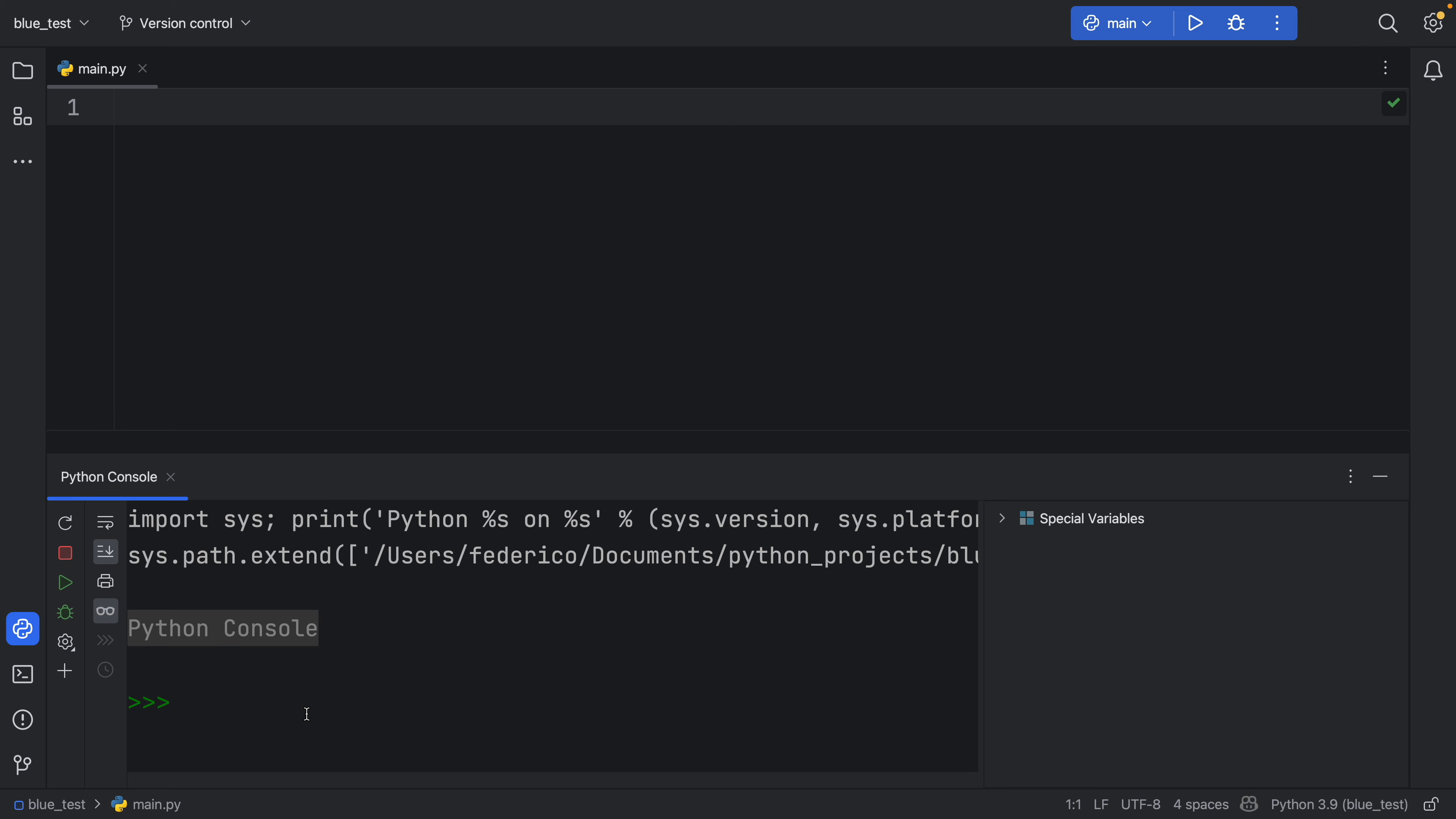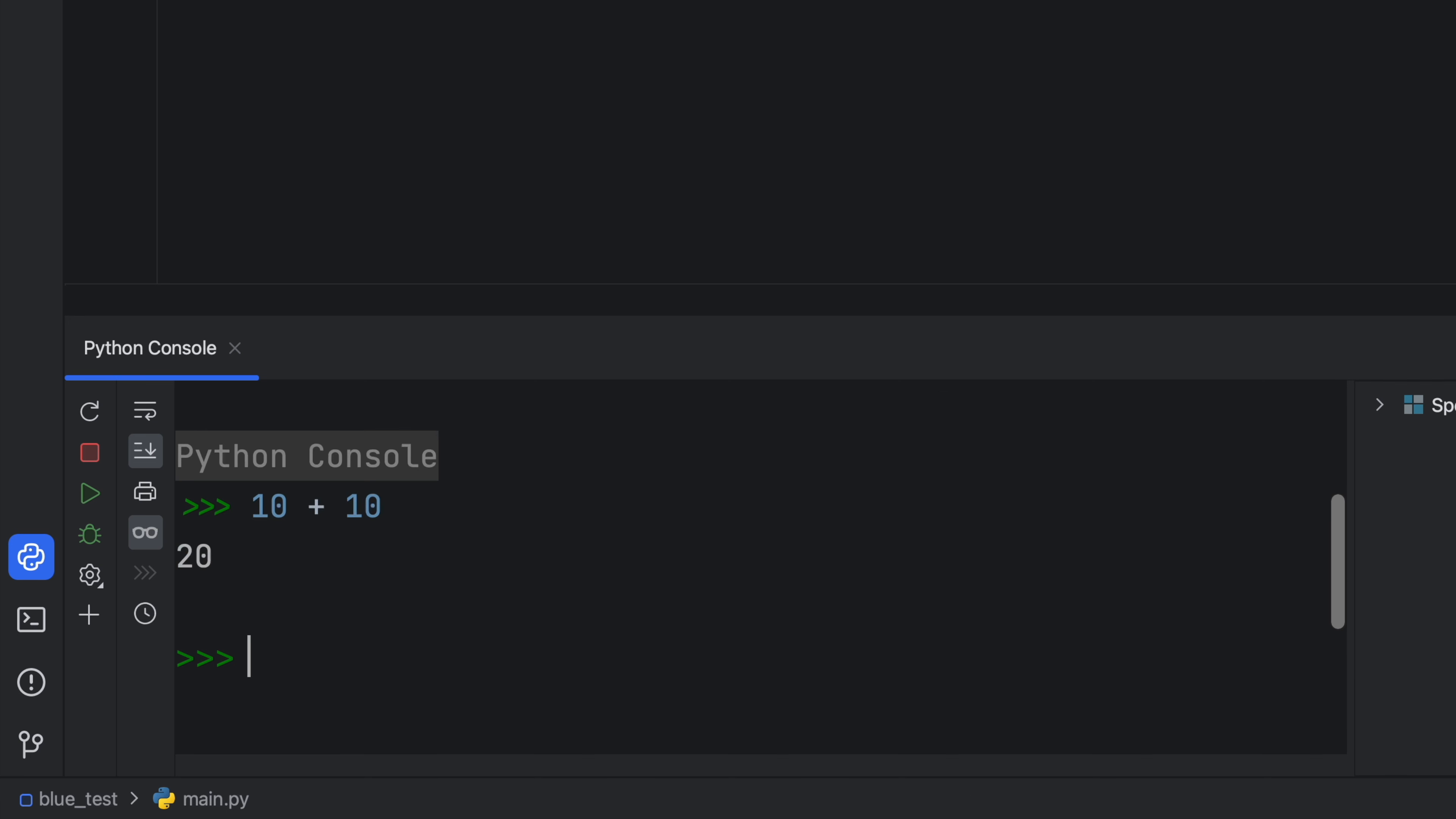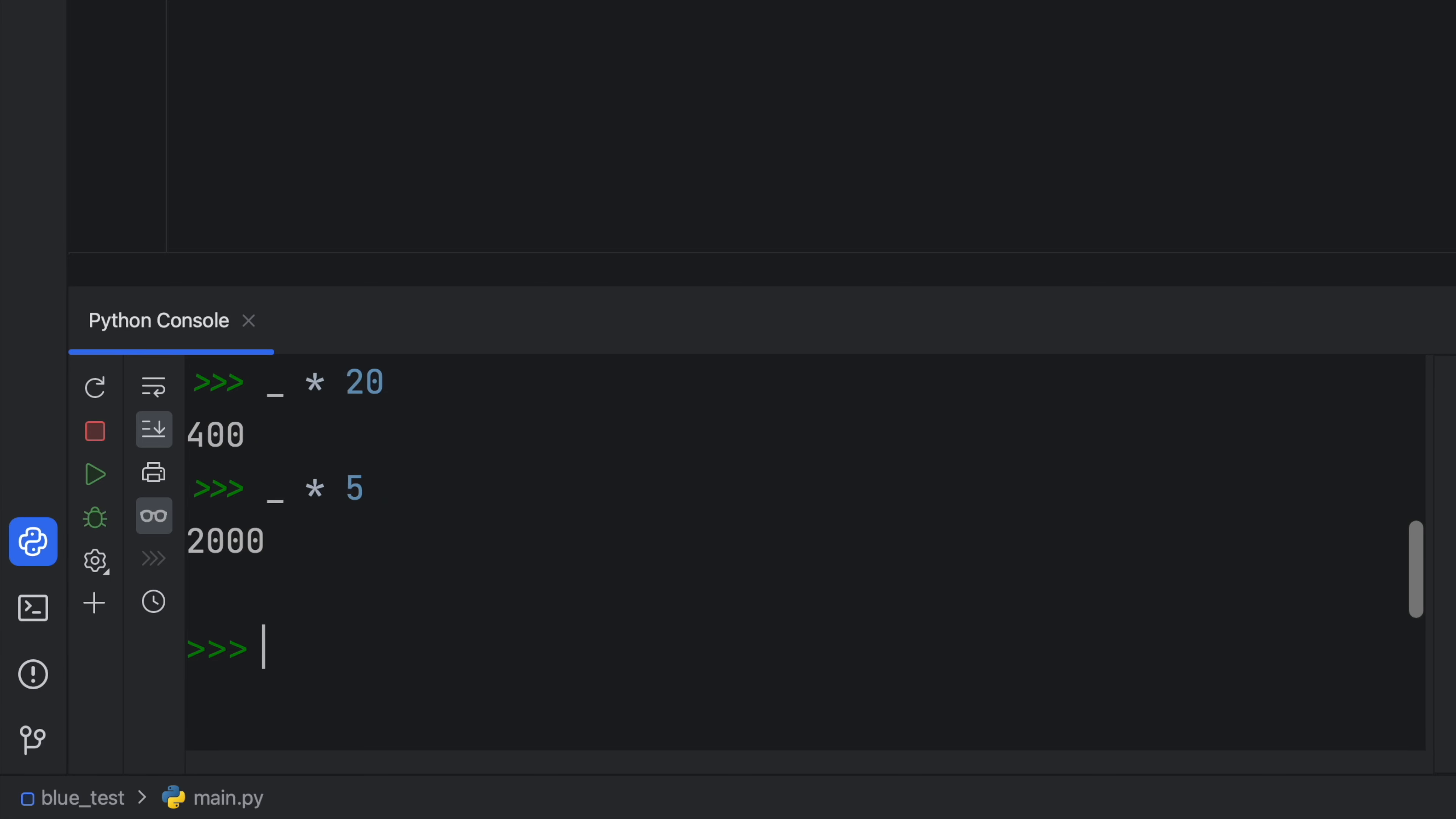What we can do here is create a variable or do a calculation. So we can do 10 plus 10, and it's going to return 20. Now what the underscore does in the Python console is let us use the last result. So we can say 20 times underscore, and it's going to use the last result. You can do this as much as you want. So you can say underscore divided by five, or times five, and we're going to get 2000.